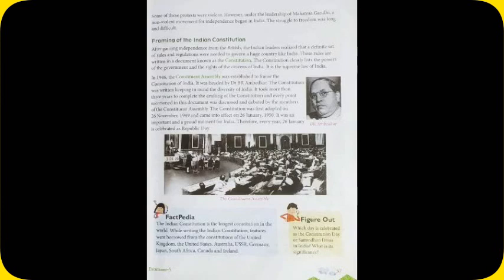Next topic: framing of the Indian constitution. After gaining independence from the British, the Indian leaders realized that a definite set of rules and regulations were needed to govern a huge country like India. These rules are written in a document known as the constitution. The constitution clearly lists the powers of the government and the rights of the citizens of India. It is the supreme law of India.